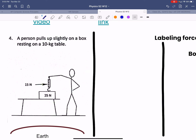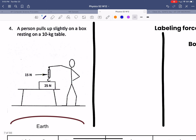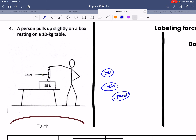Right now we don't really care about the values of everything, so we just want to focus on what the interactions are. We have a box sitting on top of the table, and that table is sitting on top of the ground. This box is being pulled up by a spring scale, and that spring scale is being pulled up by a person.